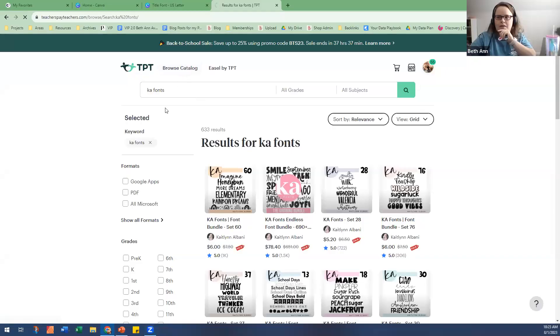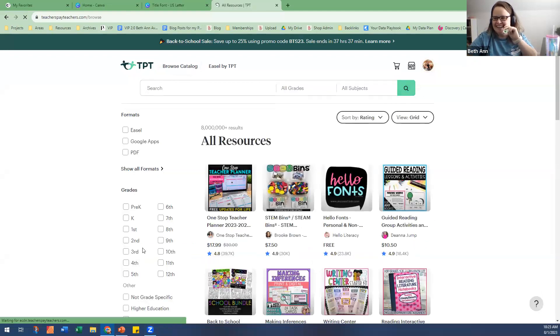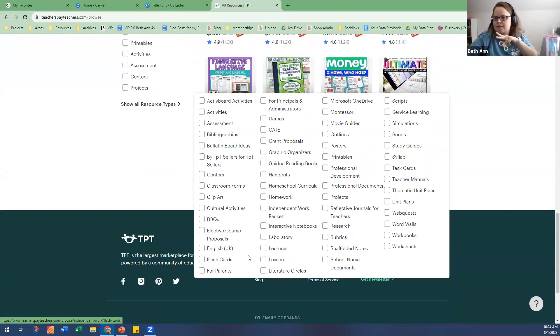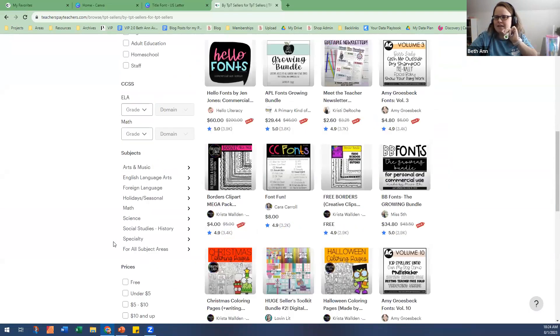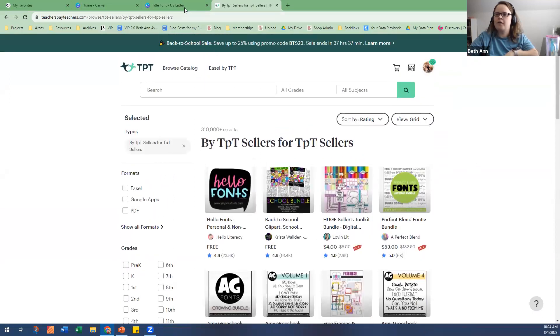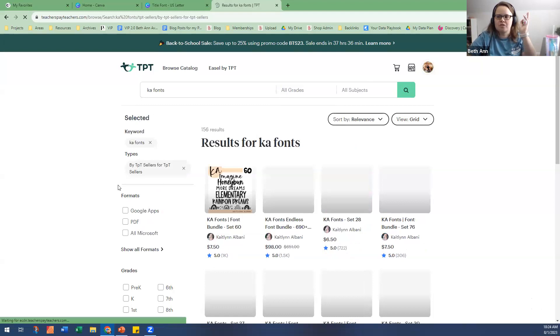Did you want to show Teacher Pay Teachers fonts and then I can go to Canva? I never knew you could find fonts on Teachers Pay Teachers until you showed me recently! If you go to Teachers Pay Teachers and search by sellers for sellers, you'll find fonts. All these people sell fonts — and I like this seller, her name is like Caitlin Albany or something. You just type 'KA' and she's always on the front page.